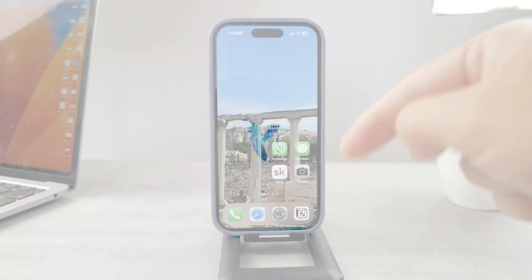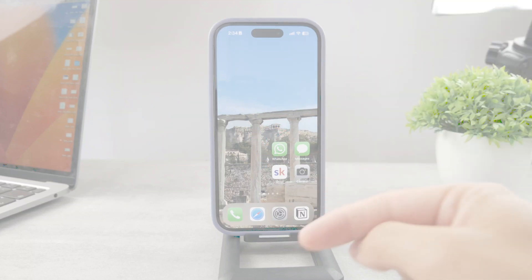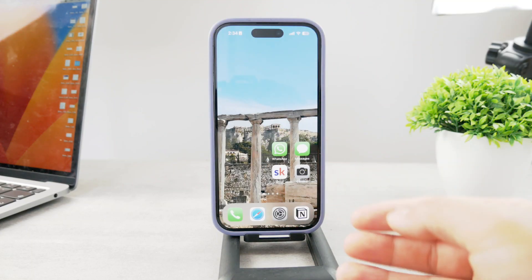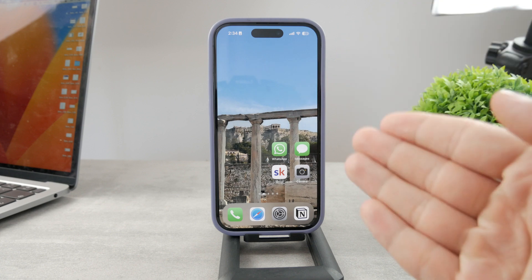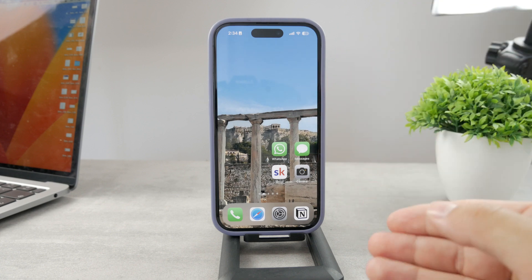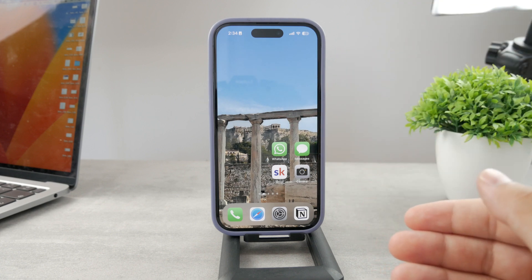Hello everyone, welcome back to another Foxtech tutorial. This time I'm going to show you how you can hide the status bar on your iPhone.